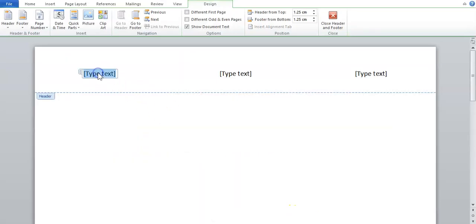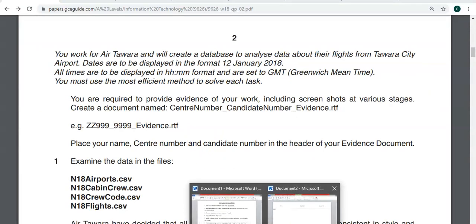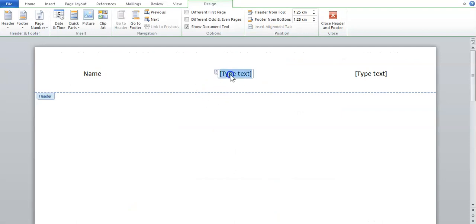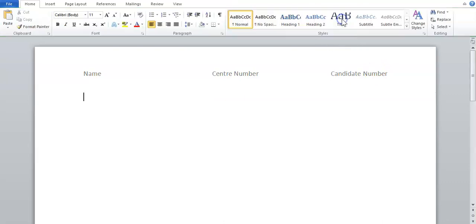So they say name, I'll put my name on the left. Then center number, so put center number maybe in the middle. And then candidate number, which we can probably put in the end. And then I'll just say close header and footer.